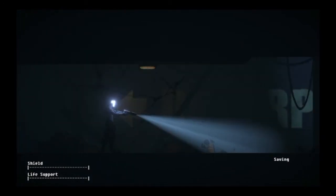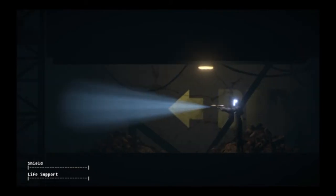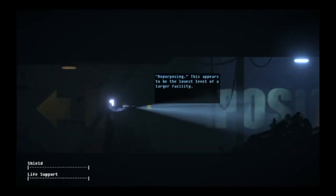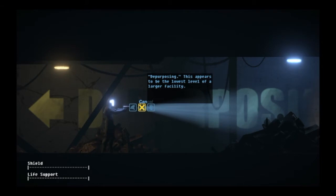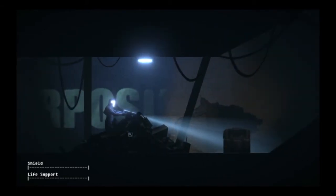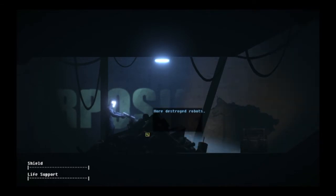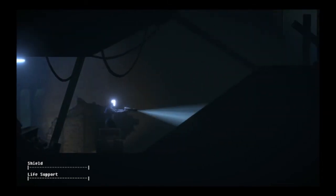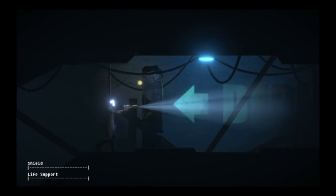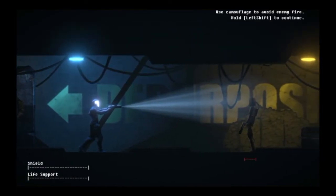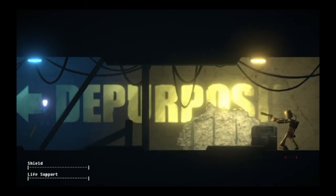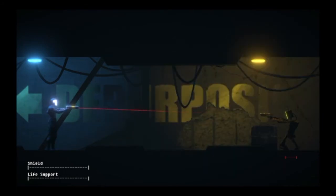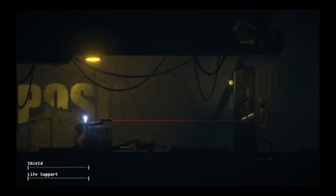Let's keep going. We're getting a bit more sentient. This appears to be the lowest level of a larger facility. These are more destroyed robots. Can I grab something from them? No. We also have to watch out, because we can find robots to fight. Use camouflage to avoid enemy fire. The gun looks a little weird. I'm not gonna lie. And then, there we go, that thing's gone.